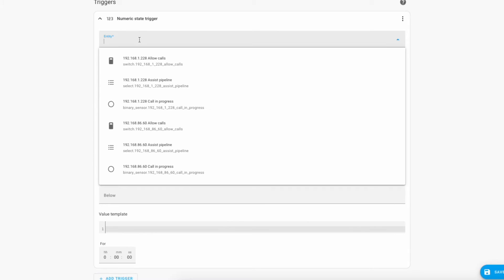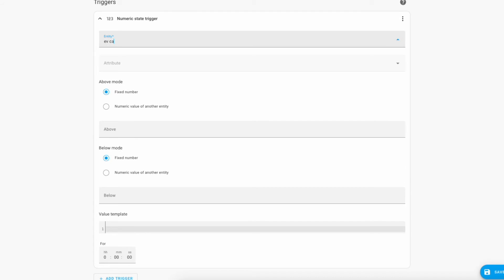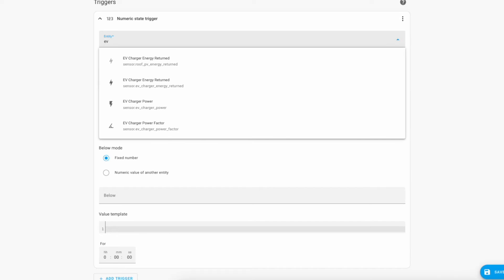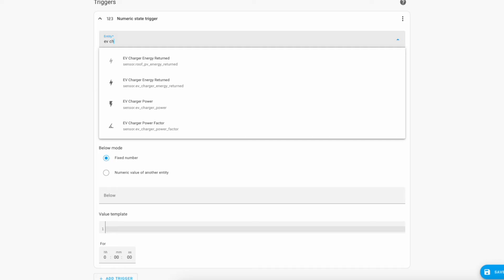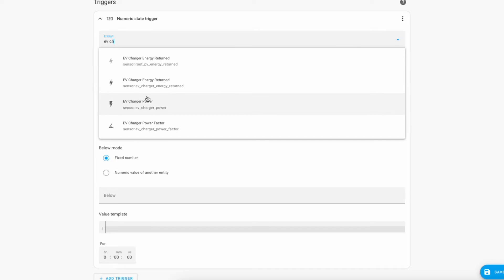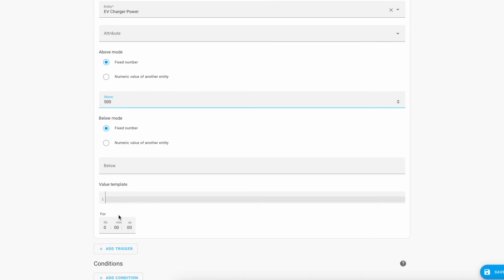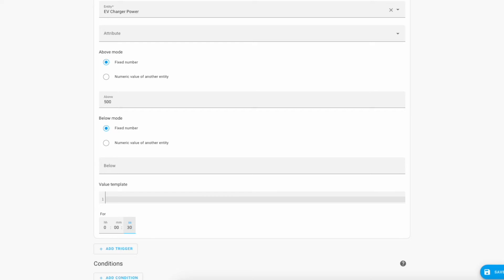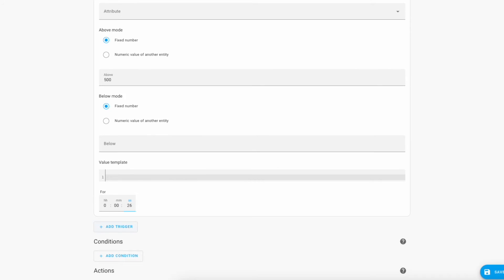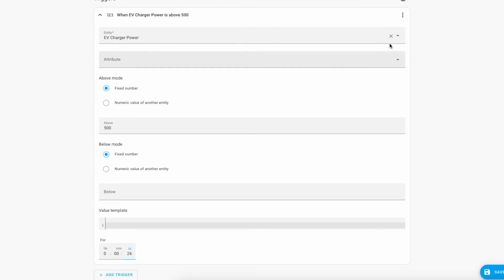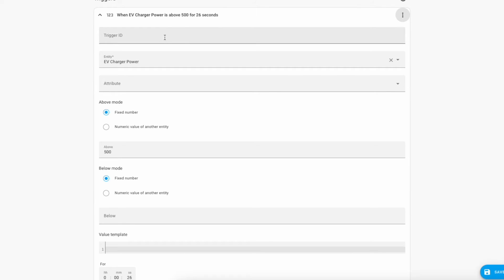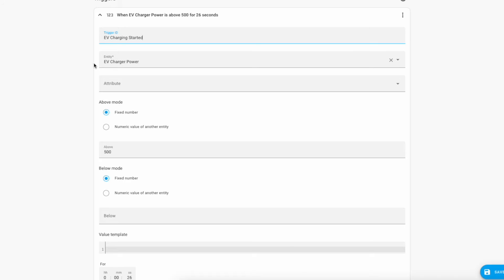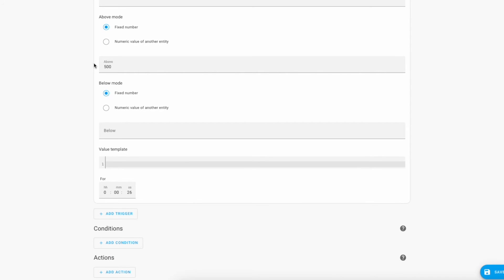So we're going to have a numeric state trigger for the EV charge power and we're going to say that if that is above 500 watts for at least 30 seconds then that is enough for us to consider us in a charging state. And we're going to give this an ID which is EV charging started. We'll reference this later in the automation.